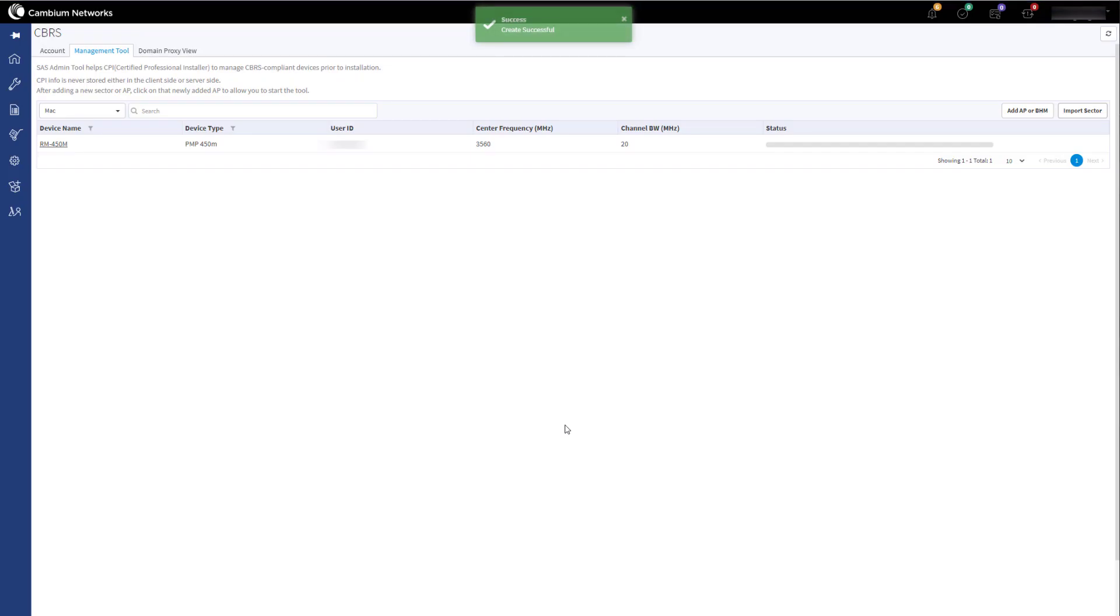You will now see the new sector in the Management Tool. Click on the sector name to view the devices you have just imported into this sector.